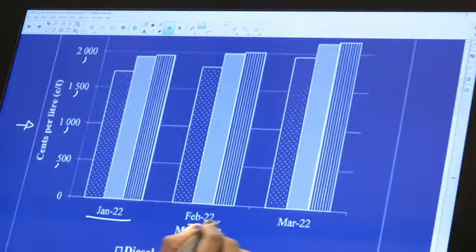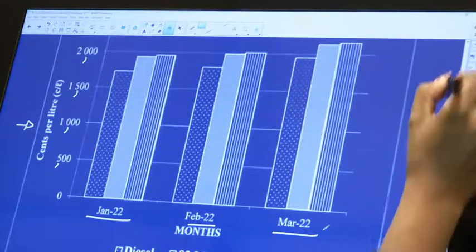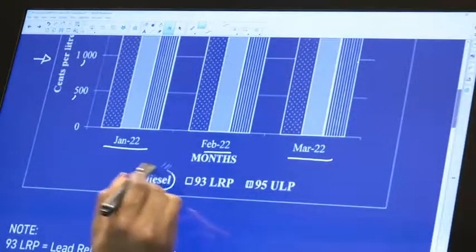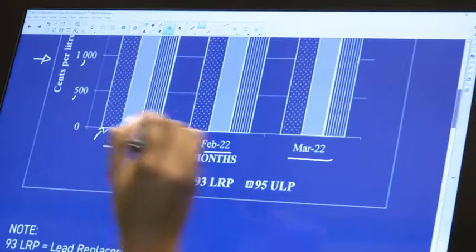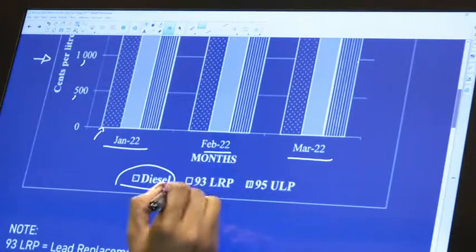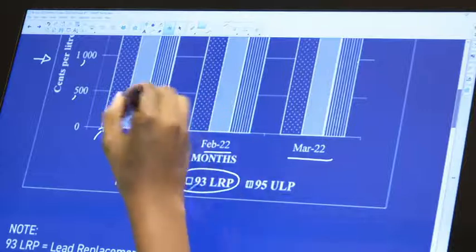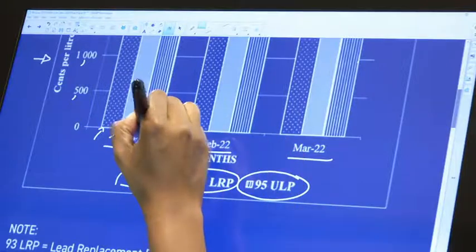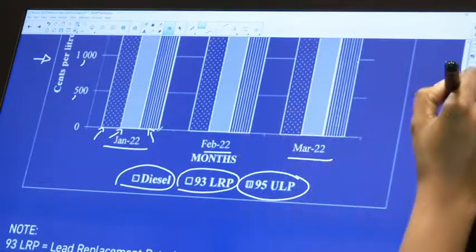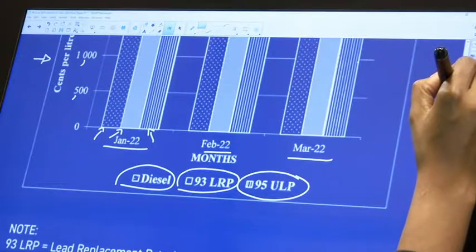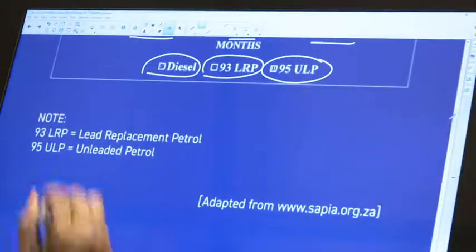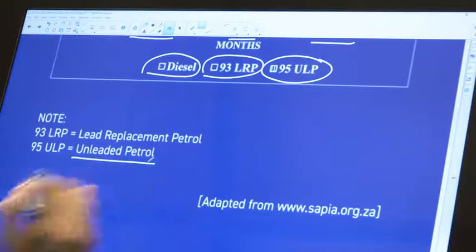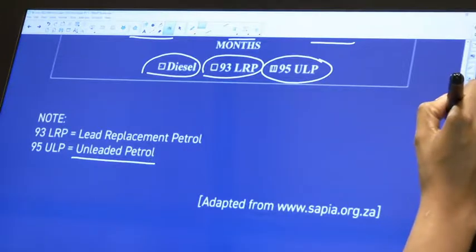We have January, February, and March, and we are given a key. We know this bar represents diesel, the plain one is LRP (Lead Replacement Petrol), and this one is ULP (Unleaded Petrol). My petrol knowledge isn't brilliant, but it's written there — lead replacement petrol and unleaded petrol. It's not really important for you to know the difference unless the question specifically asks.